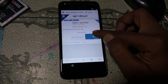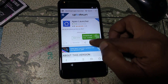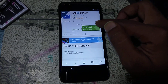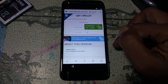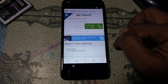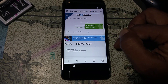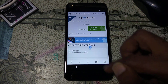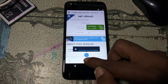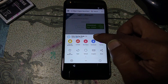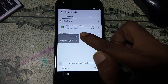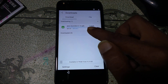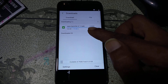Now click on this version. You can see there is a download button — just hit on this button. Now click 'Download'. You will see your file is downloading. After it's done, just hit on this application to install it.